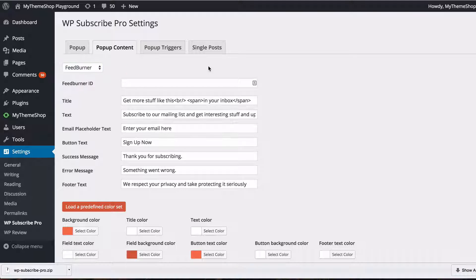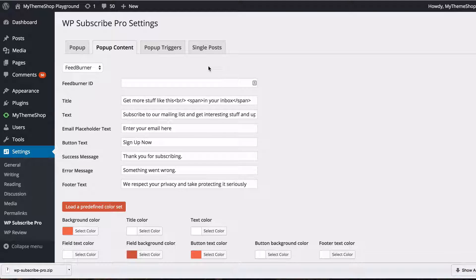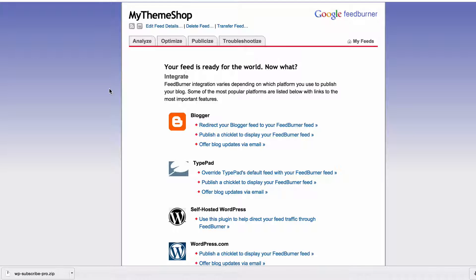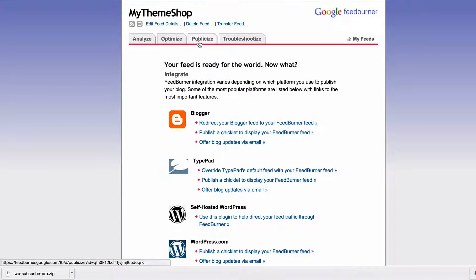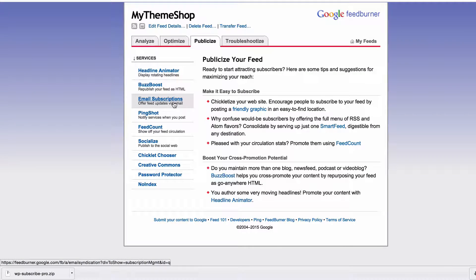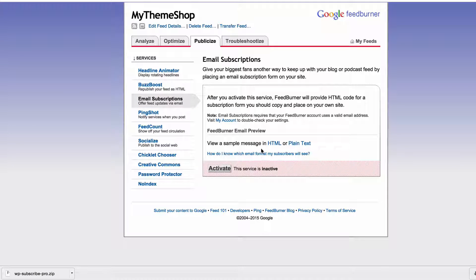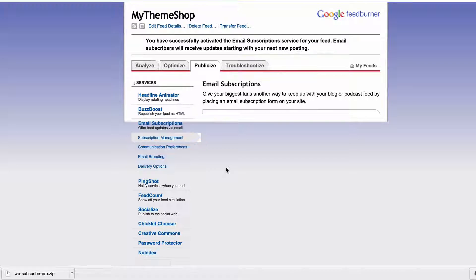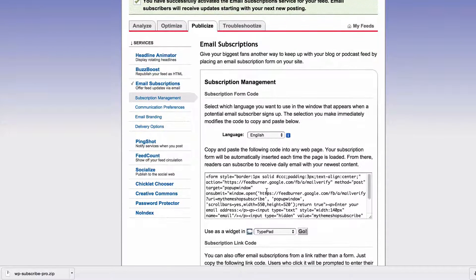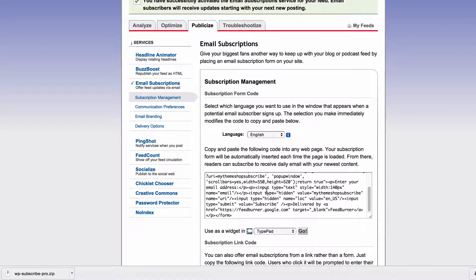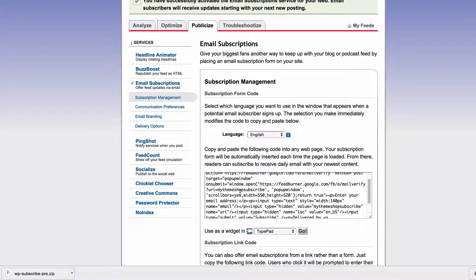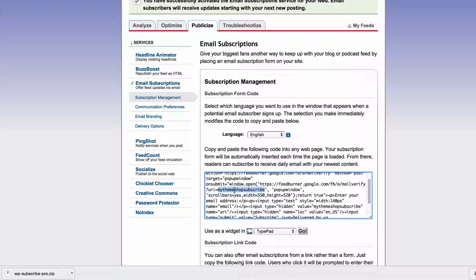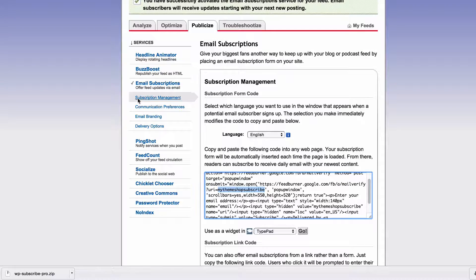The first thing I'm going to do here is show you how to set up WP Subscribe Pro using FeedBurner and to do this you need to find your FeedBurner ID. So log into FeedBurner at feedburner.google.com and then click on Publicize. Then click on Email Subscriptions and activate that if you haven't already. If you now scroll down here and see in this URL here you want to click where it says URI equals and then copy that. That is your FeedBurner ID.